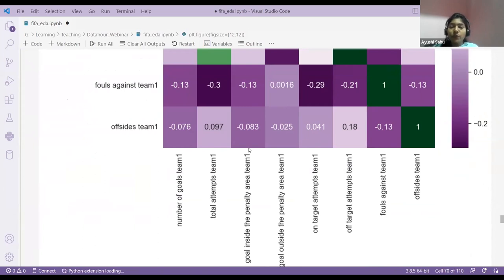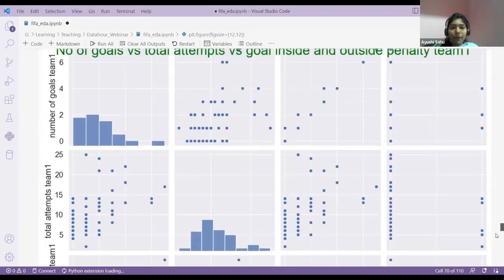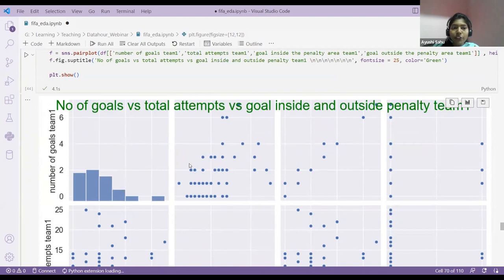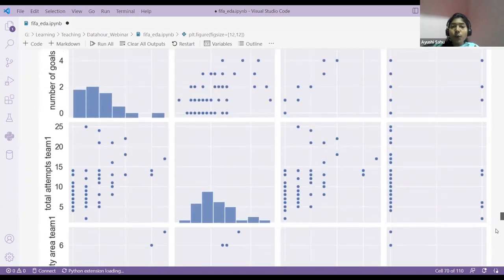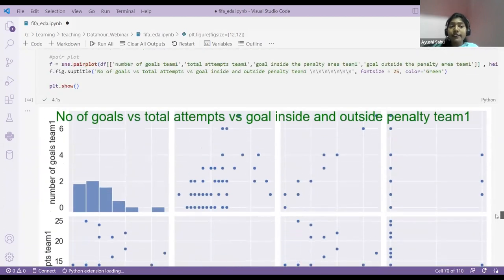I've also done the heat map for team two. I've also used a pair plot. In pair plots, as mentioned, you can also find correlations. If you see a single straight line, that's positively correlated. If there's no clear pattern — like between number of goals and total number of attempts — there's little or no strong correlation. You can find correlations with heat maps or scatter plots.